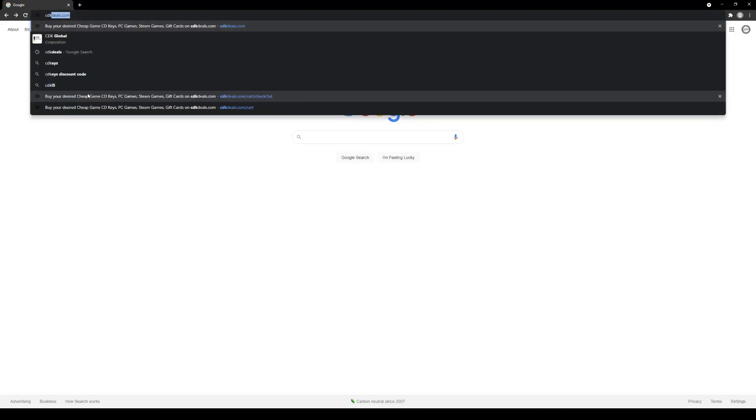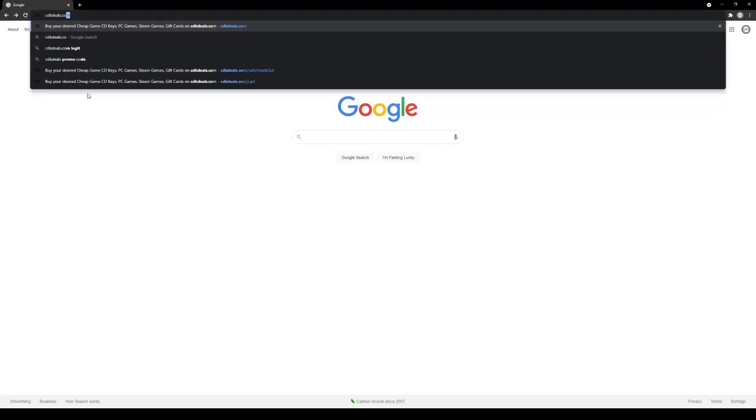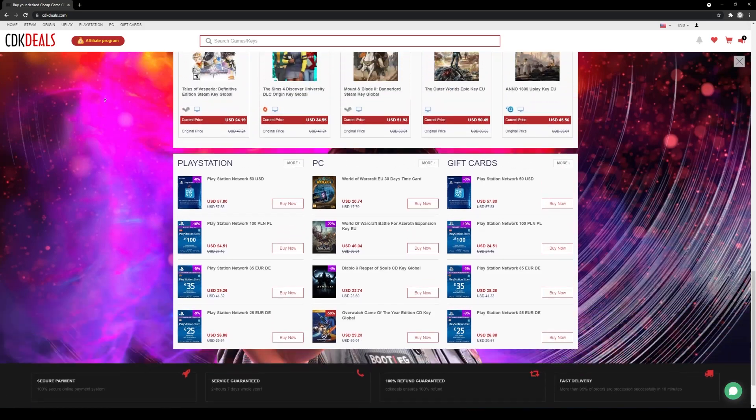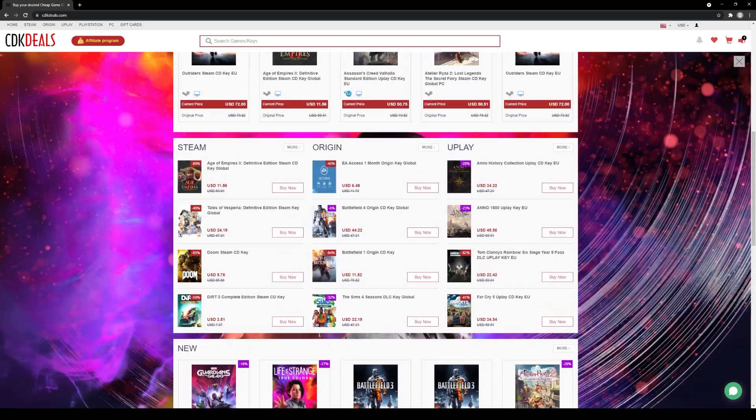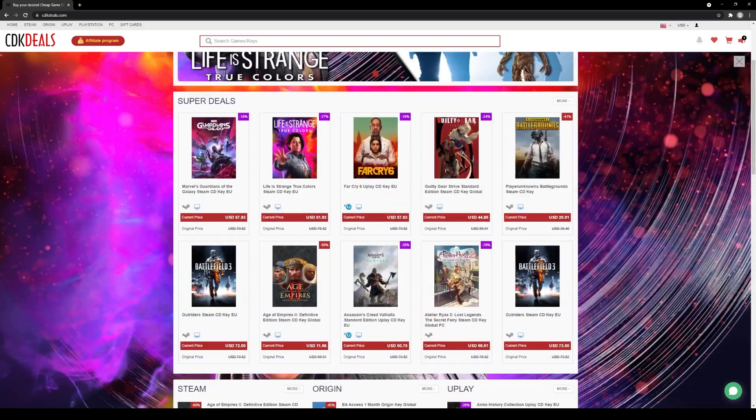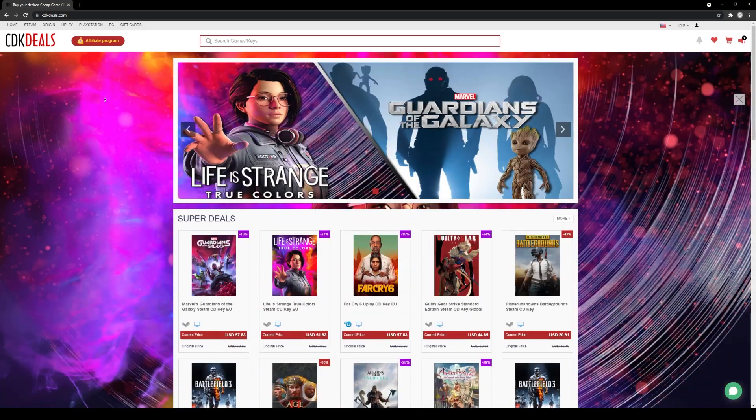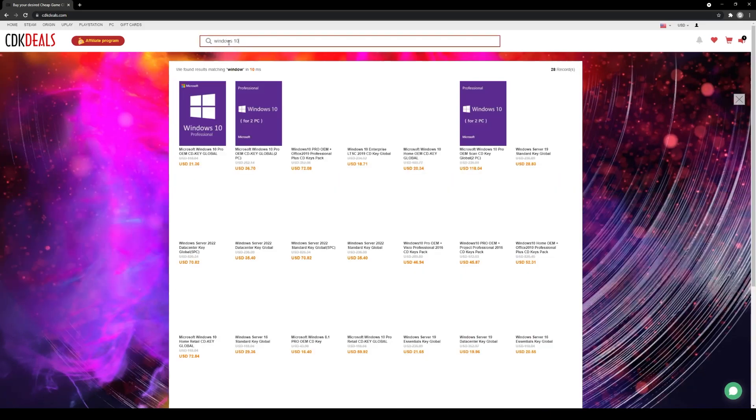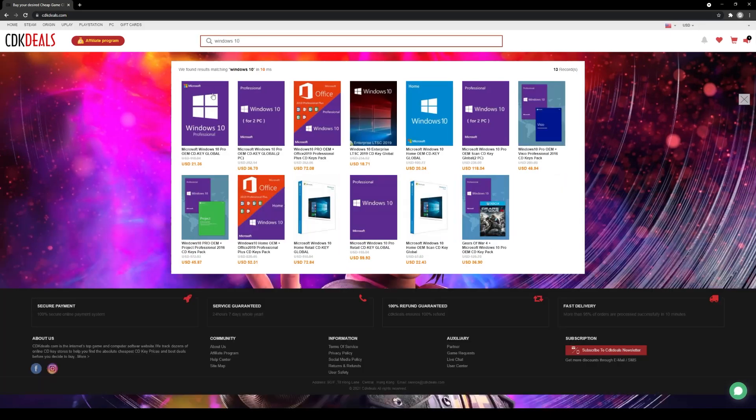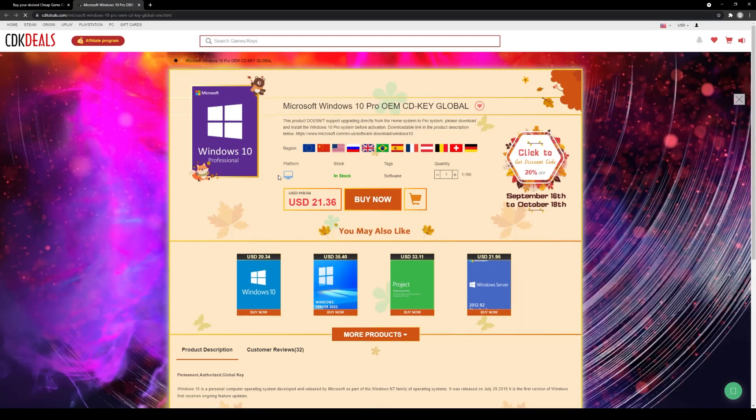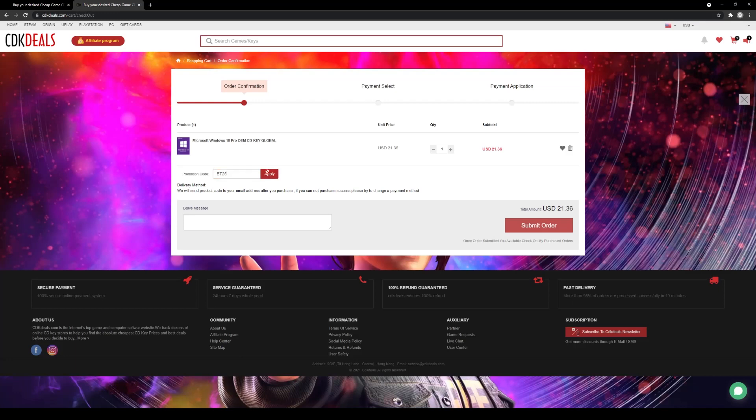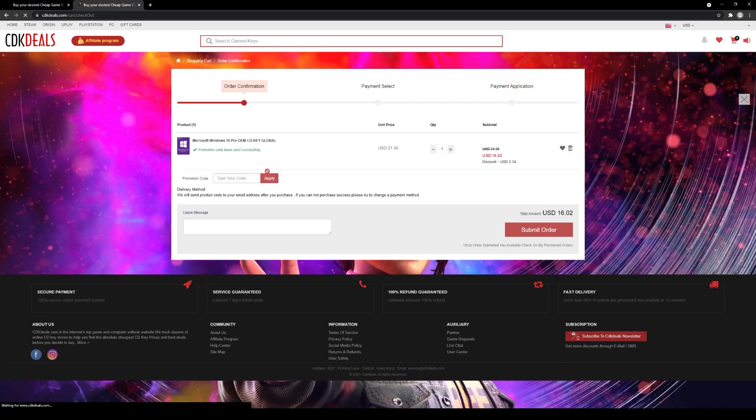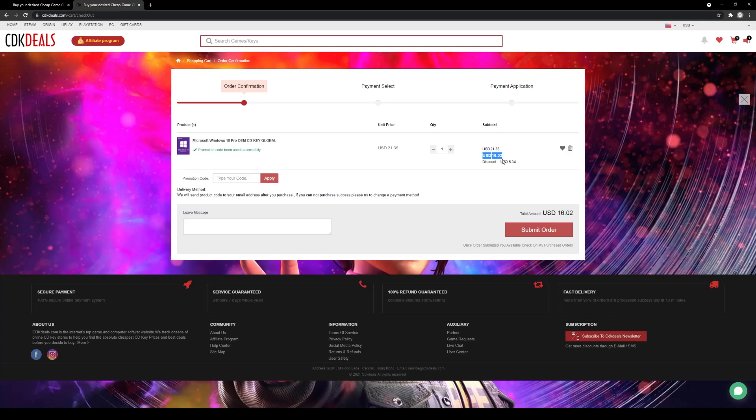Today's video is brought to you by CDKDeals.com, a platform for selling OEM official genuine Microsoft activation keys and game keys. CDK Deals is offering Windows 10 Pro activation keys for the low price of just $21.36, but if you use the code BT25, you can get 25% off, which brings the price down to just $16.02.